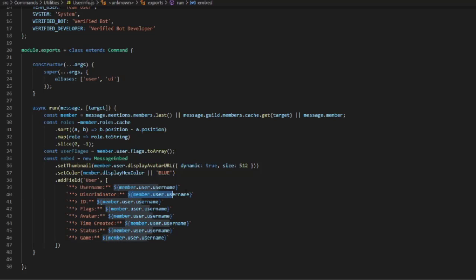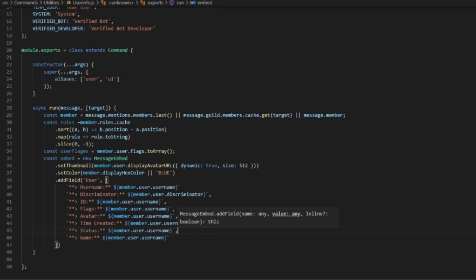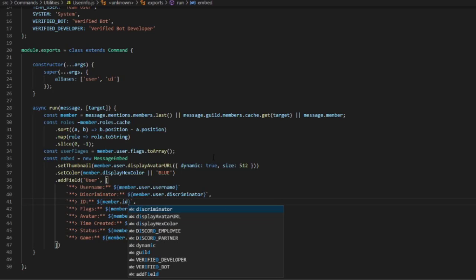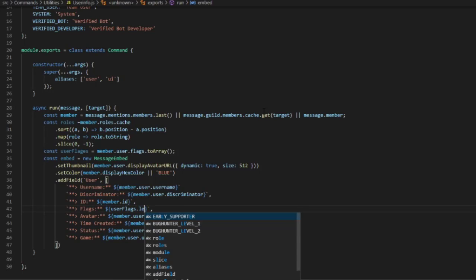Going back up to discriminator, we're going to change this value to member.id for the ID field. Then for flags we're going to rewrite it — flags is going to be userFlags.length.